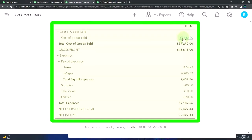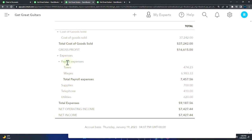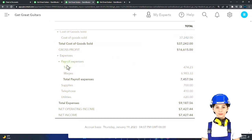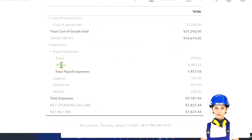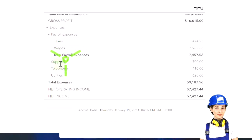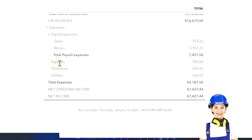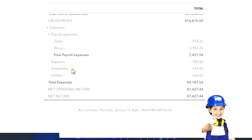Then we've got our expenses. We've got the payroll expenses which were generated when we ran payroll, and then the supplies, the telephone and utilities, usually the standard easy expenses to enter.